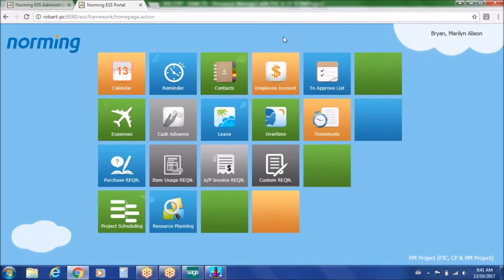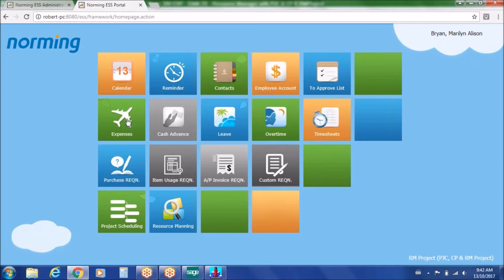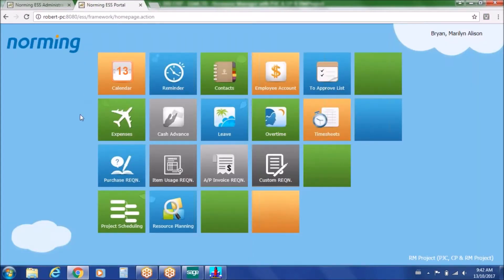This is the employee self-service web portal used for remote access. It can run through any browser — Safari, Firefox, Chrome, Edge, or Internet Explorer. You can customize it by hiding any icons you're not using. Grayed-out icons indicate modules not enabled for your license. The wallpaper and links can be customized — for example, a link to your company website — and it can be published behind your firewall or on a public website with a VPN internet connection for secure access.